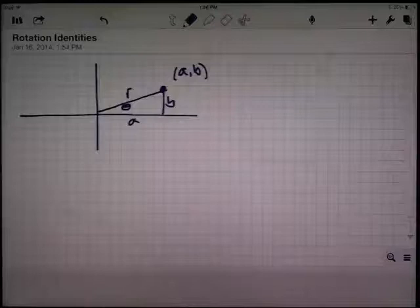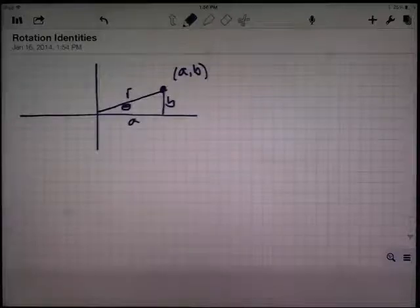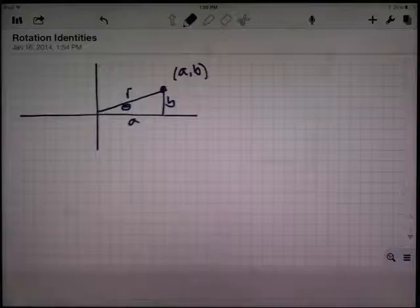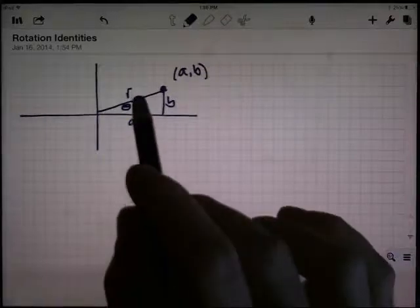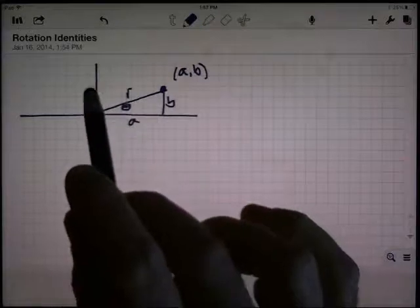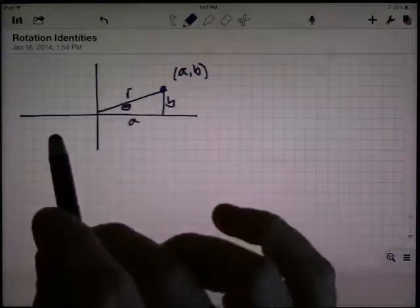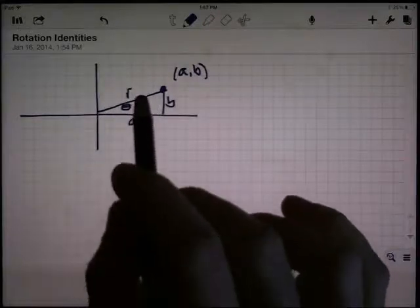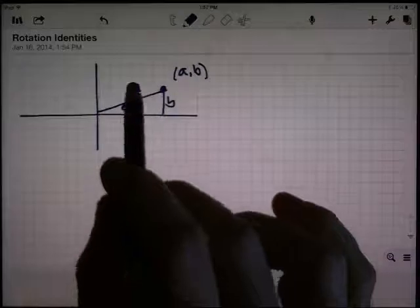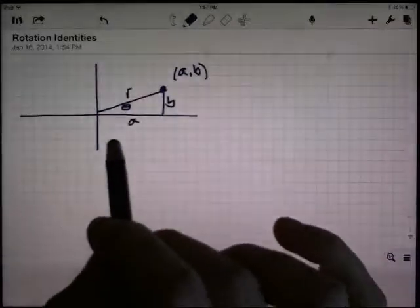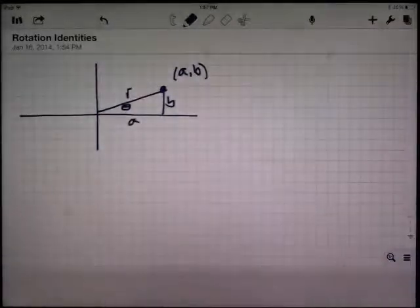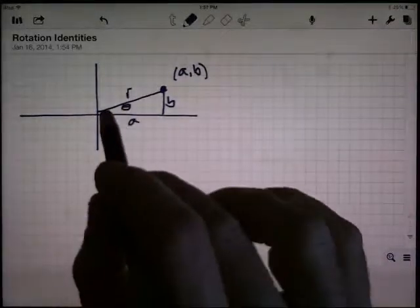In this video, I want to look at some identities that arise from certain rotations. I'm going to rotate an angle — actually just the terminal side — by 90 degrees, by 180 degrees, and by negative 90 degrees, or you could think of it as rotating it 270 degrees. Let's start with 90 degrees.